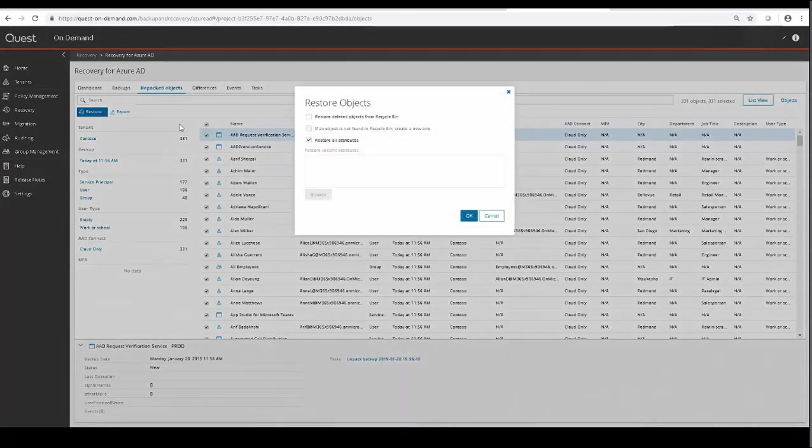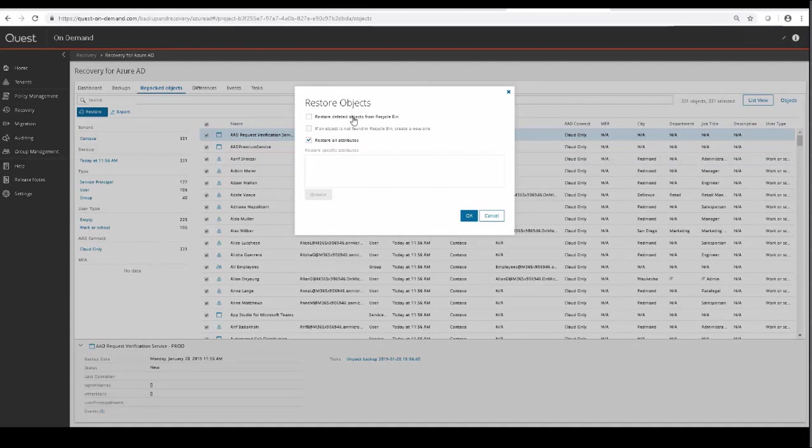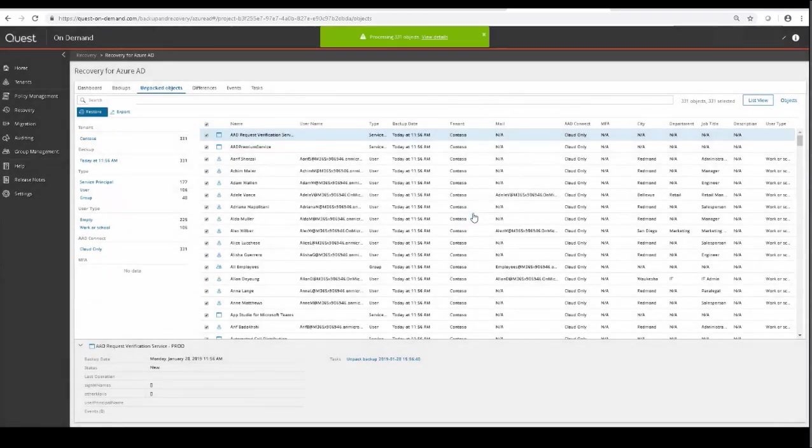You can see that there are various options, and you can get as granular or as broad as you need to. You can restore only specific attributes for these selected objects, if you wish, by using the fields below.